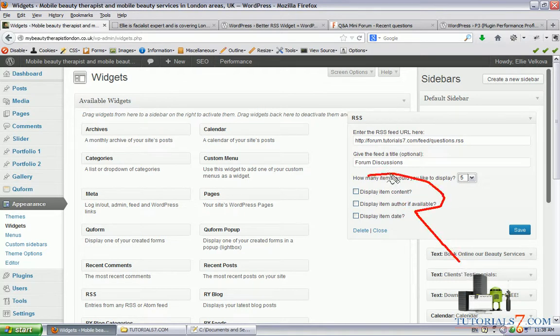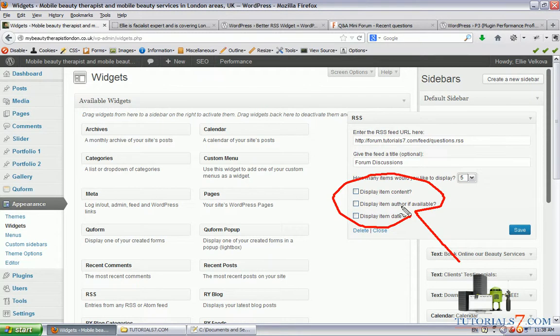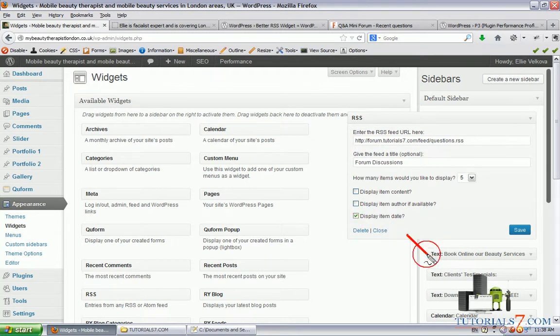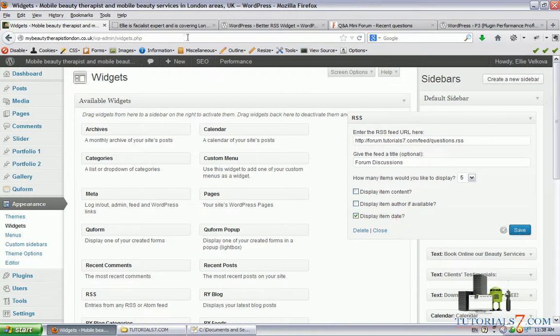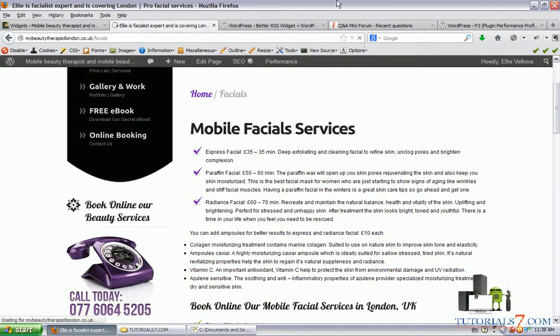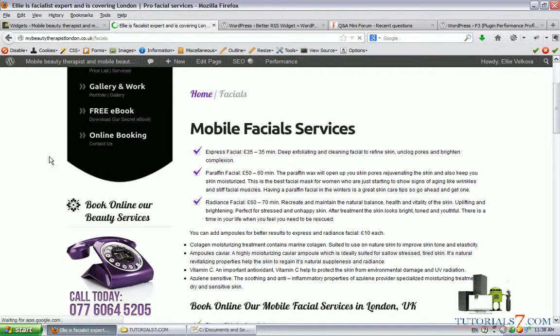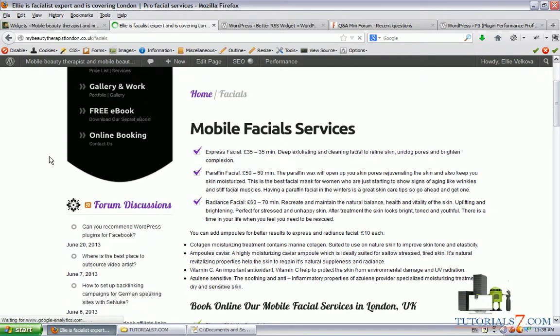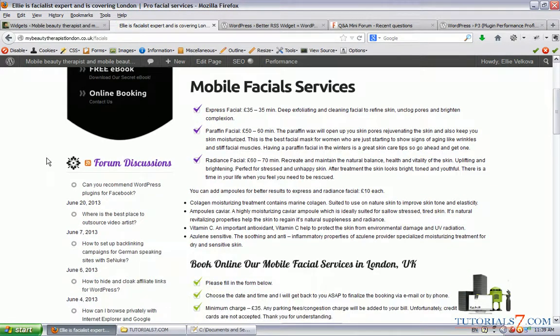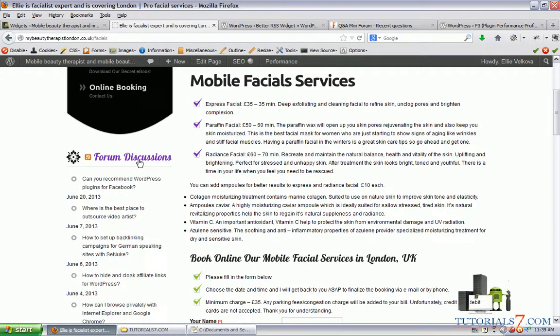We can use these options here to display item content, display item author, or display the item date. Let's say we want to display item date and click Save.